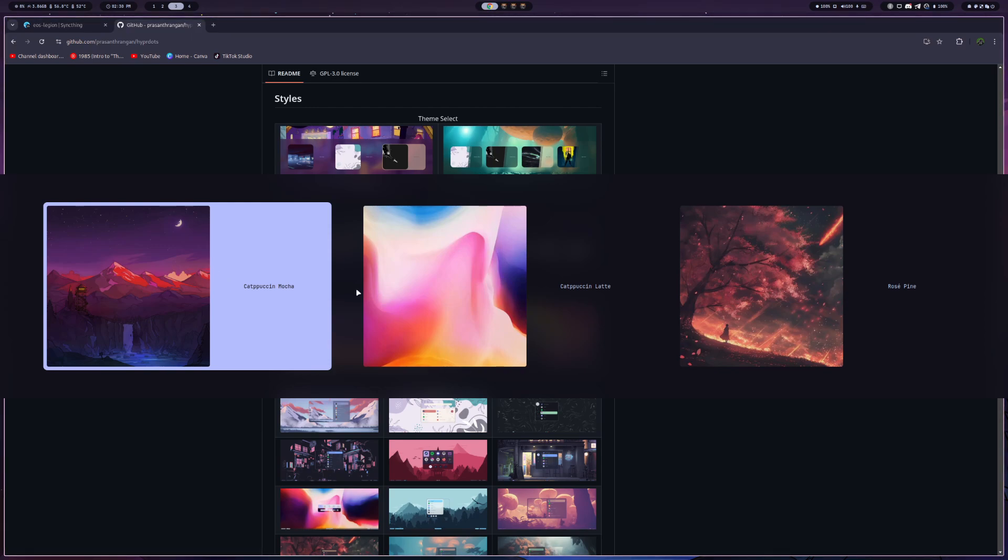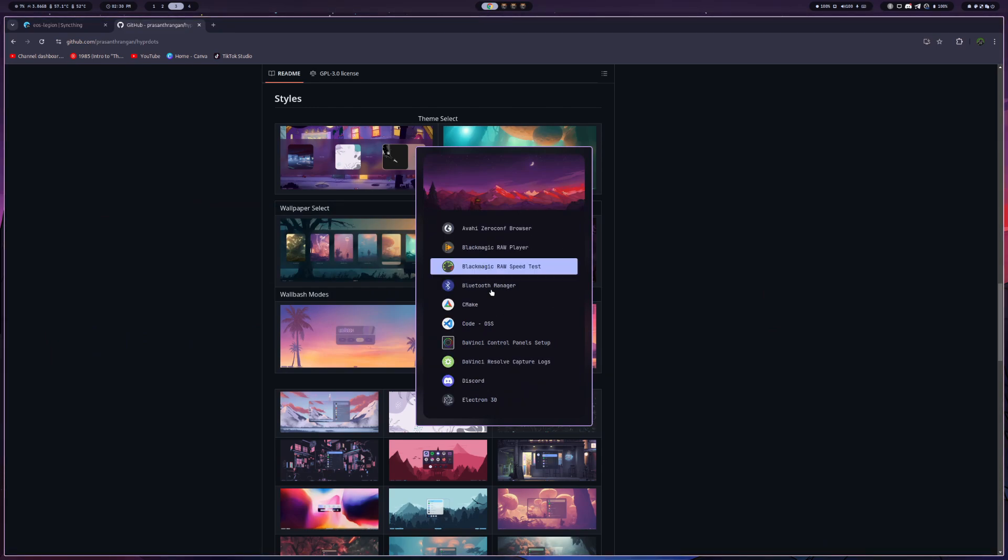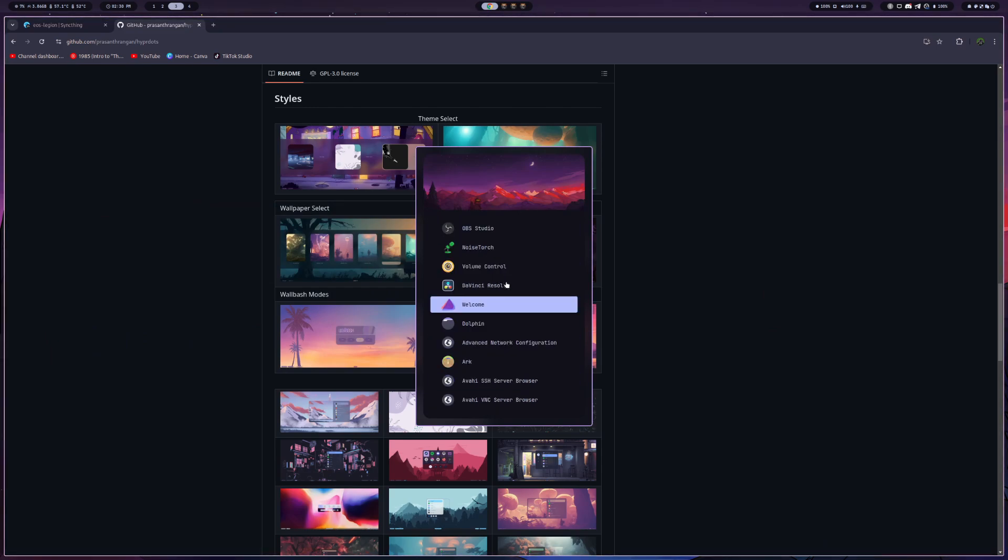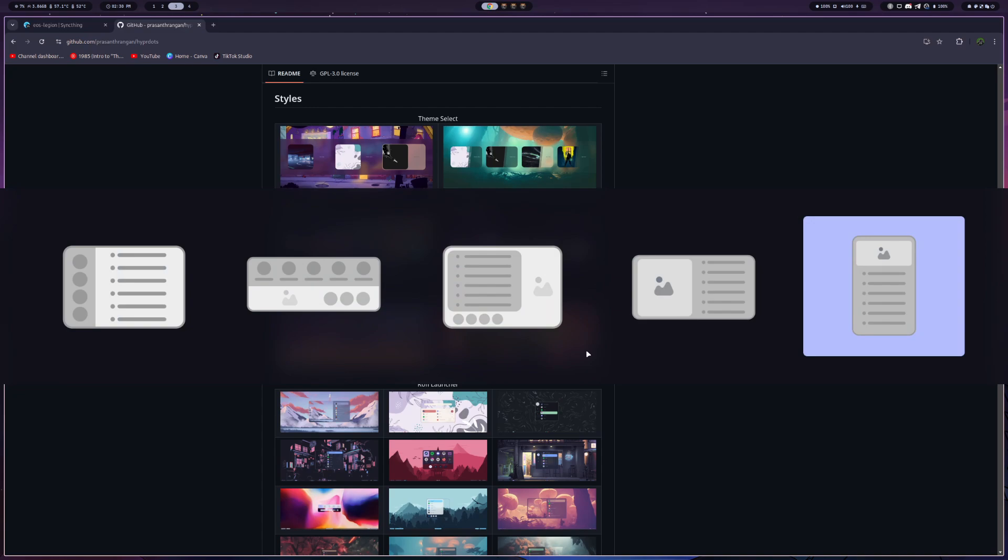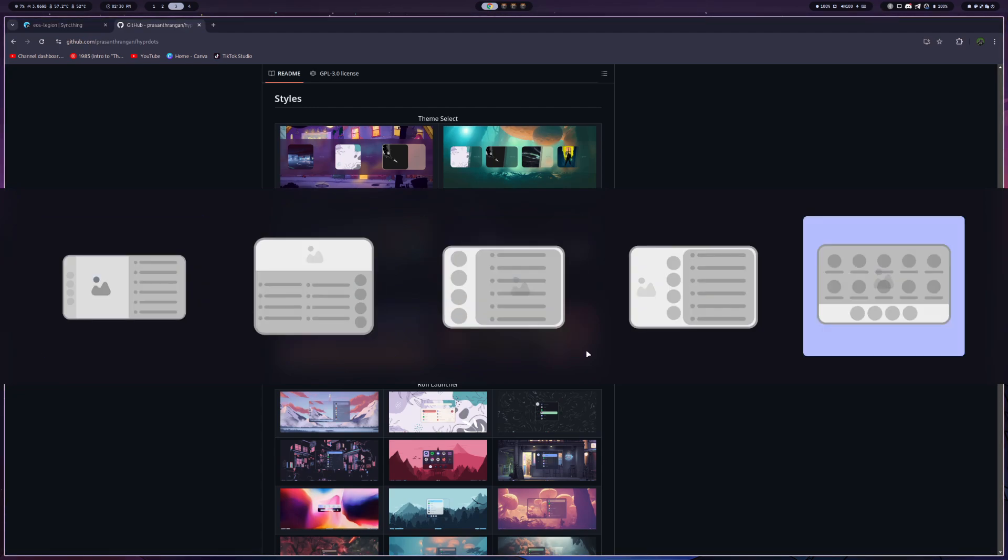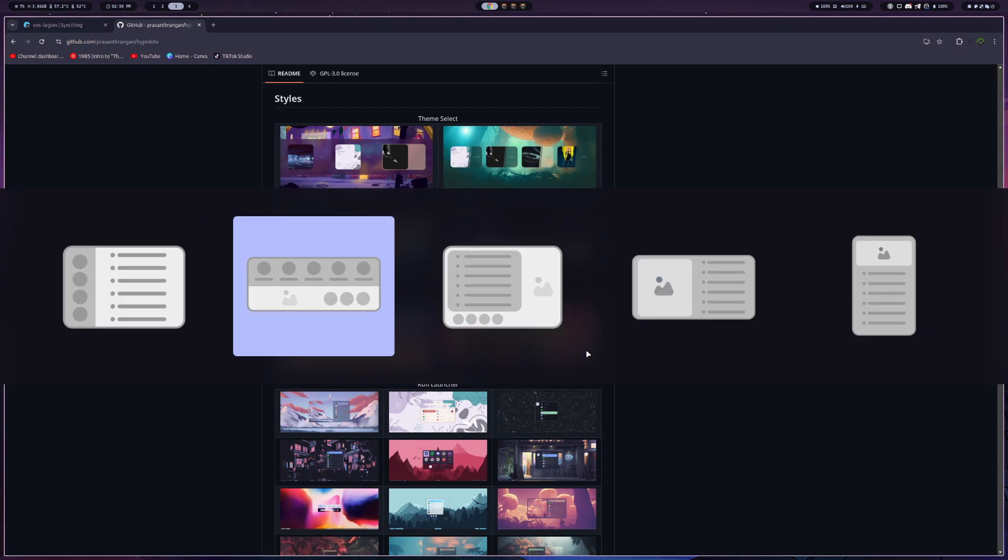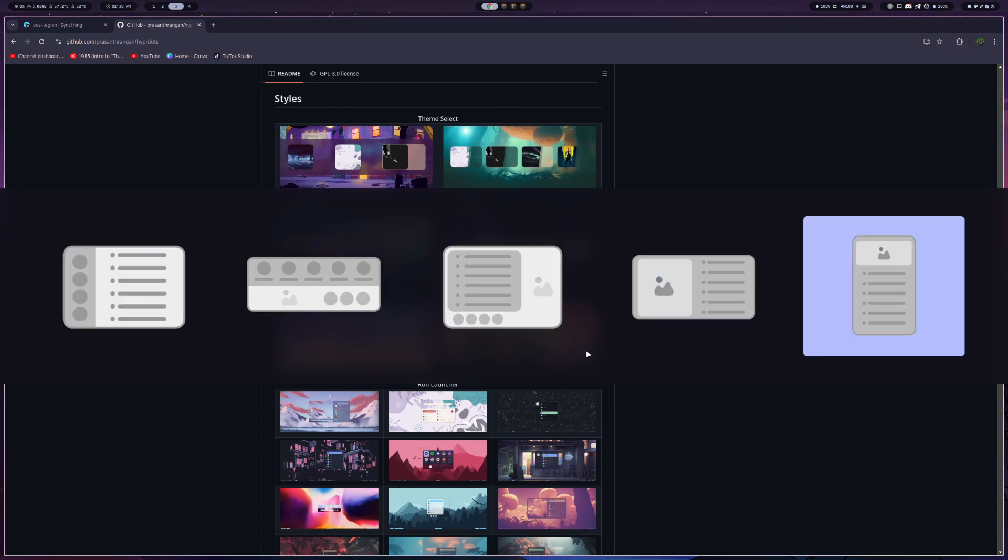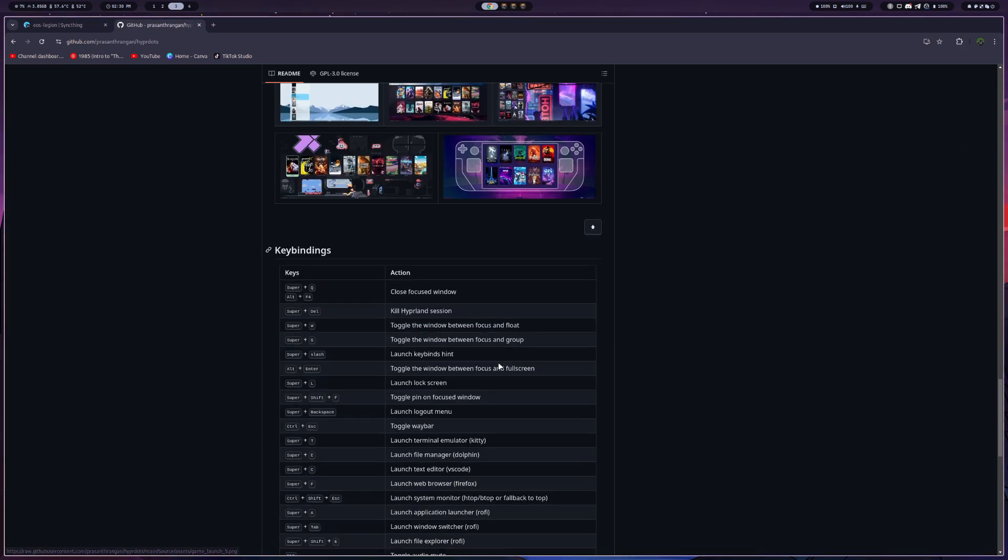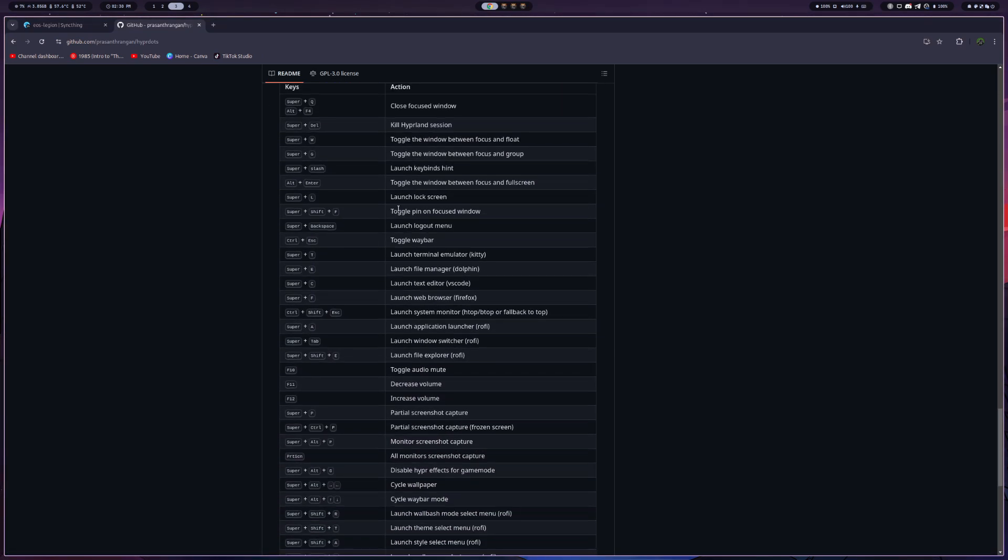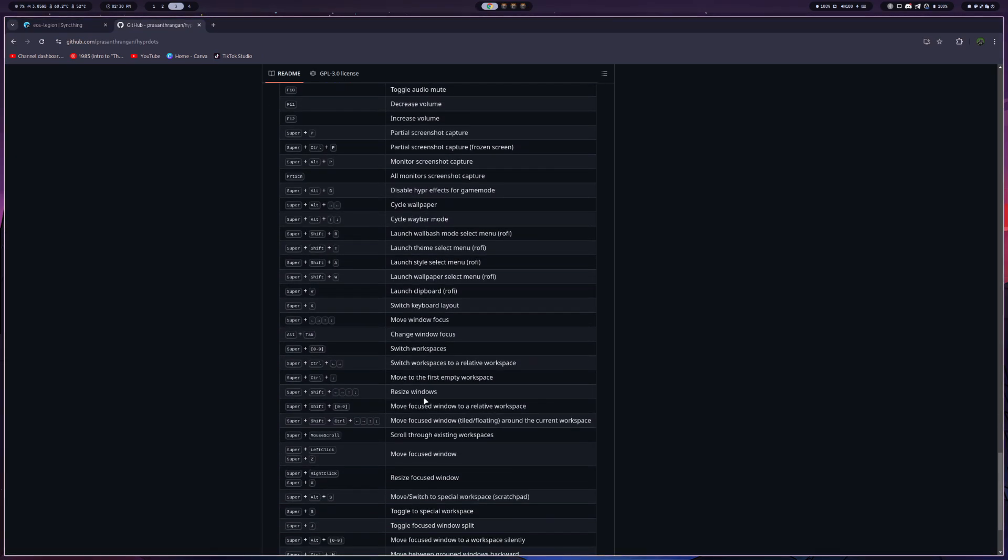The rofi here that pops up for all of your applications, you can actually update that and change what that looks like. So I have a very standard one there, but you can change it to pretty much any look that you want. It has key bindings to change different wallpapers and stuff really just on the fly, which is really nice. And you can see all those key bindings here.